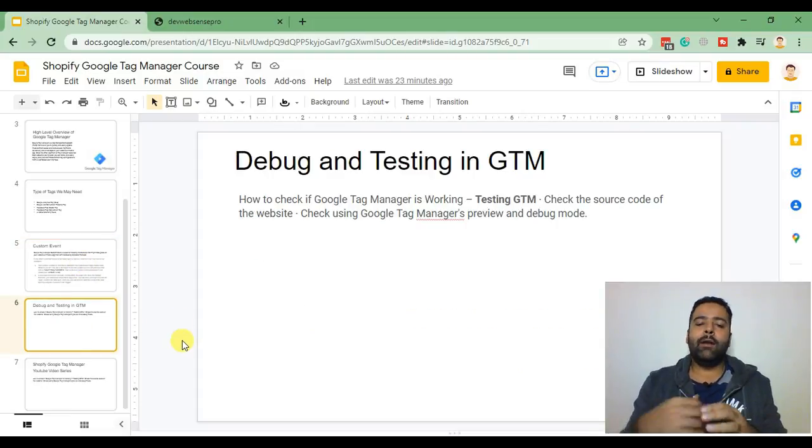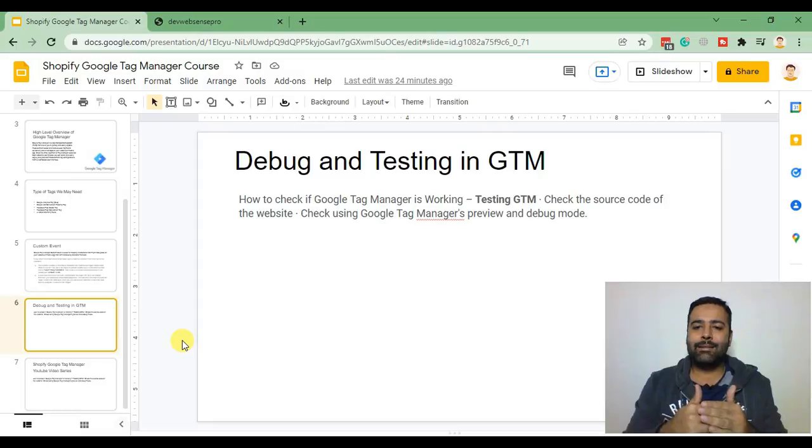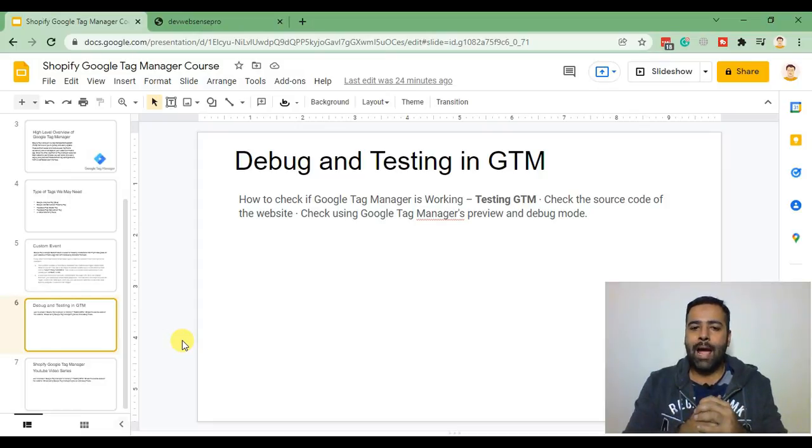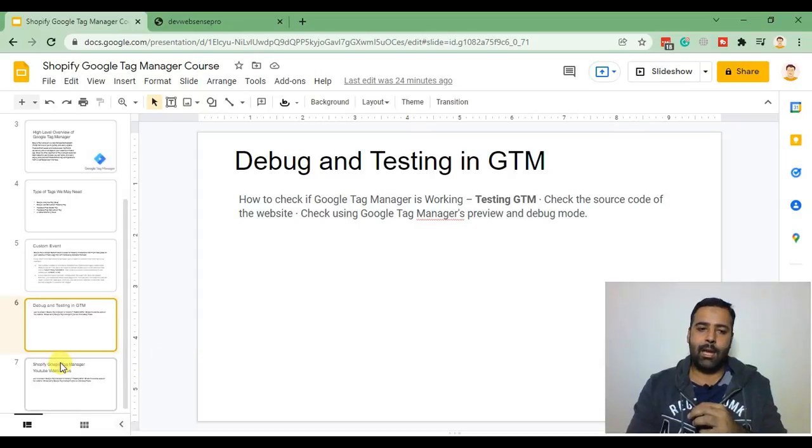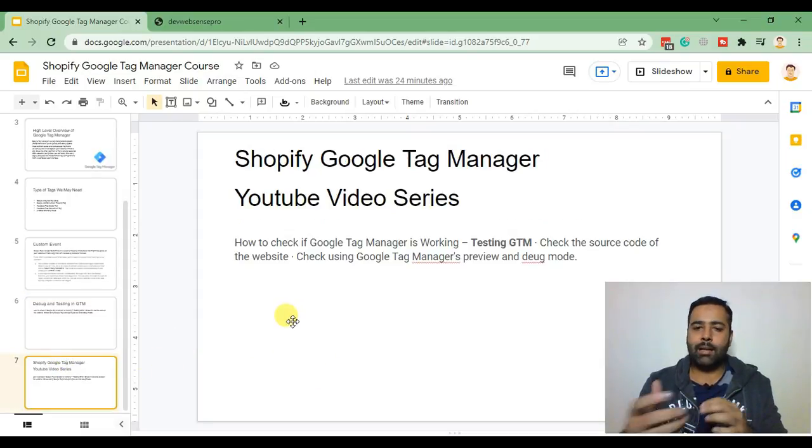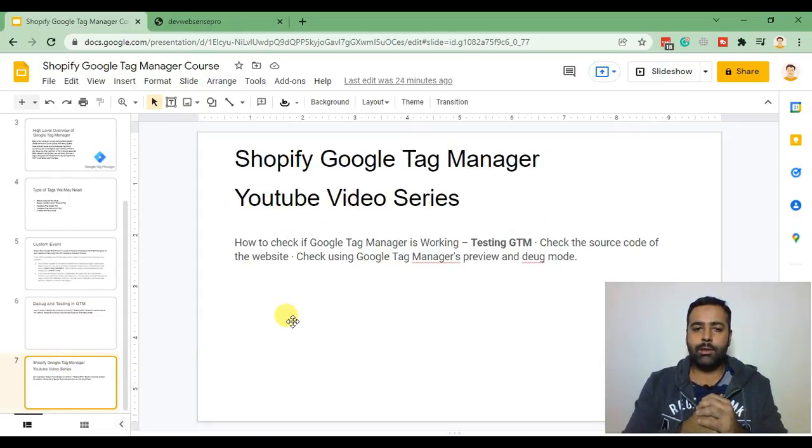And finally we will be debugging and testing our GTM code via Google Tag Manager preview and debug mode tool and that's it for our YouTube video series.